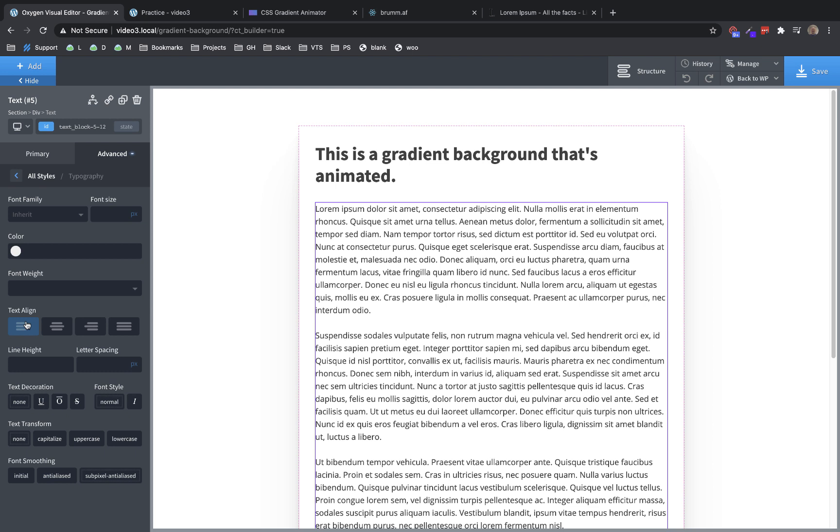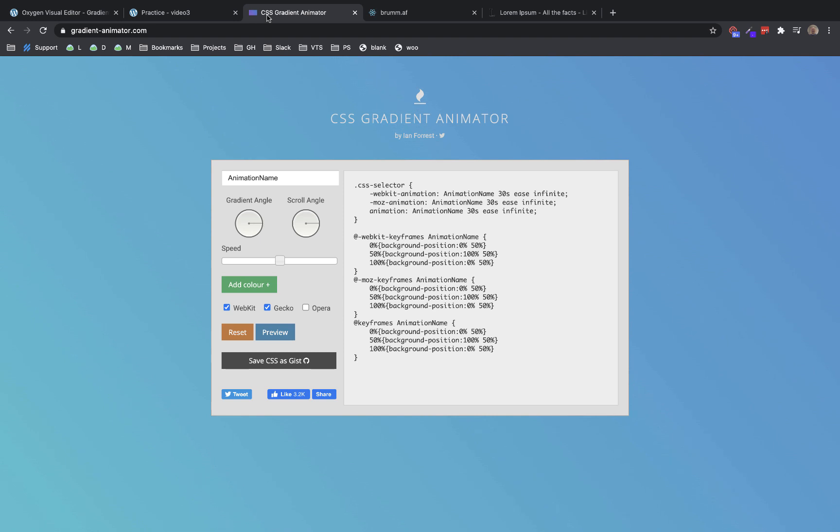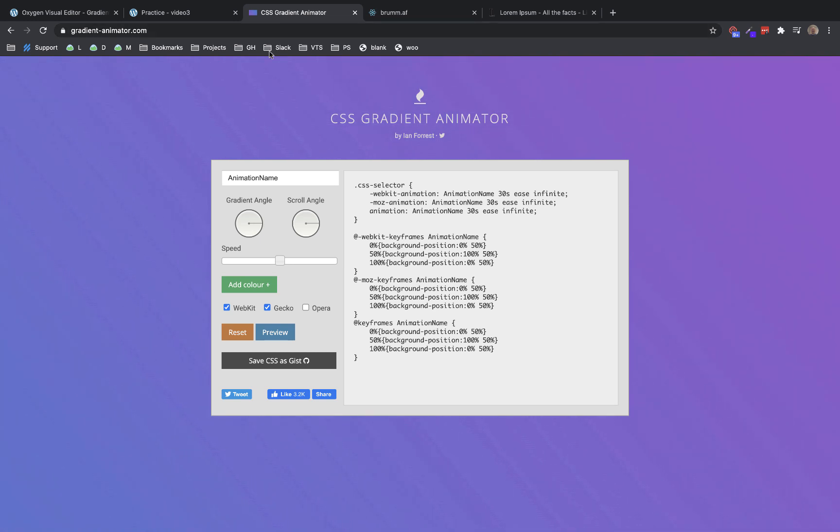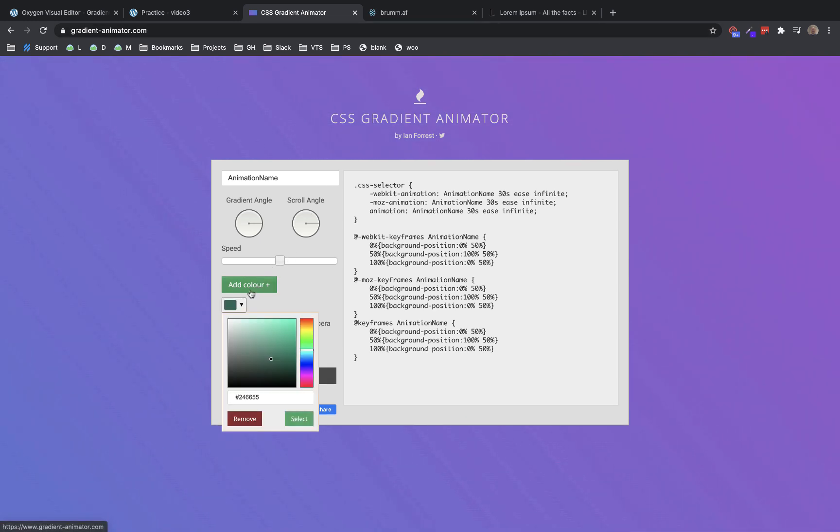Cool. So now we have basically our structures set up. Now we just need to get to the actual thing this video is about. And we need to apply a CSS gradient to the background section that's animated. So I have a CSS generator for that as well. I love CSS generators, if you haven't noticed, because they make our job really easy when it comes to designing more advanced things with CSS. So this is gradient-animator.com. And it allows you to pick a number of colors, set your gradient angle, your scroll angle, and your speed to get whatever kind of effect you're looking for.